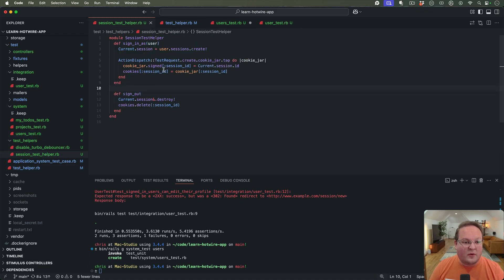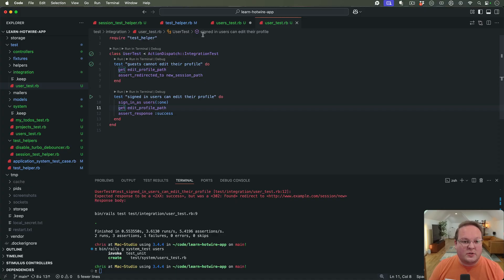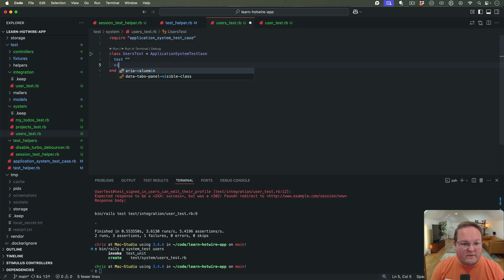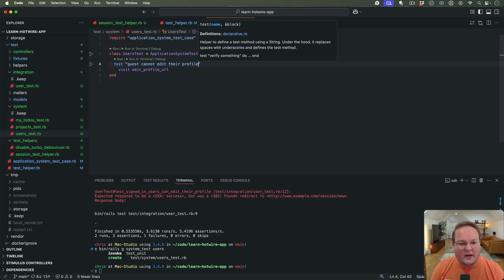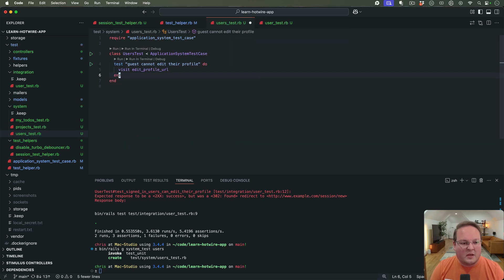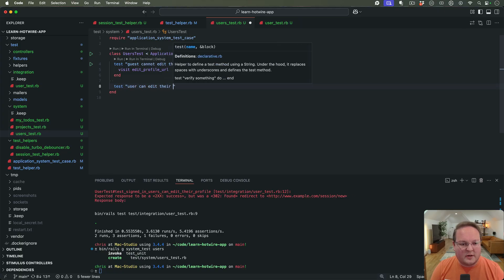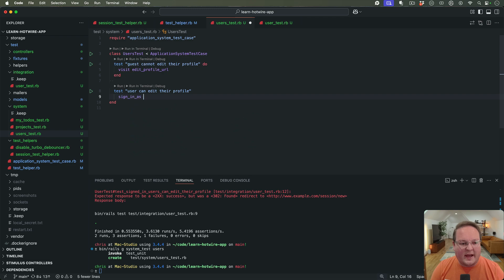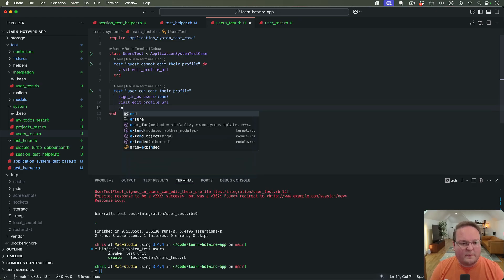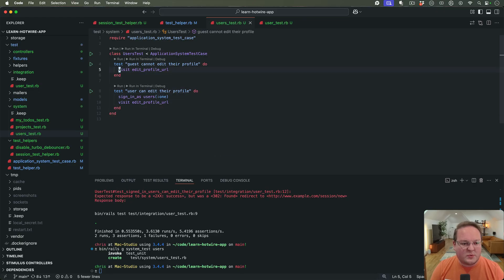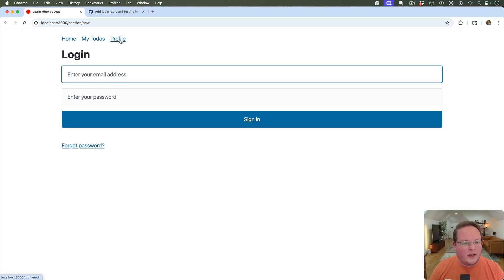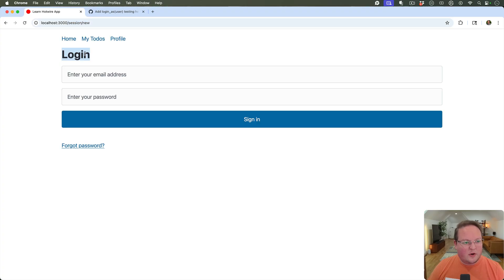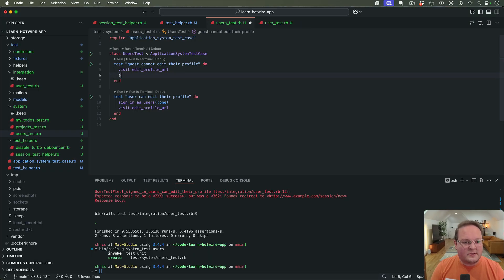In this case we want to use the same thing — a system test where it opens up the browser and does the same things. Rather than doing a GET request, we actually need to use visit. We'll say visit edit_profile_url because we're in a real browser. For the guest test, we can check that the current page has an h1 with the text "login".